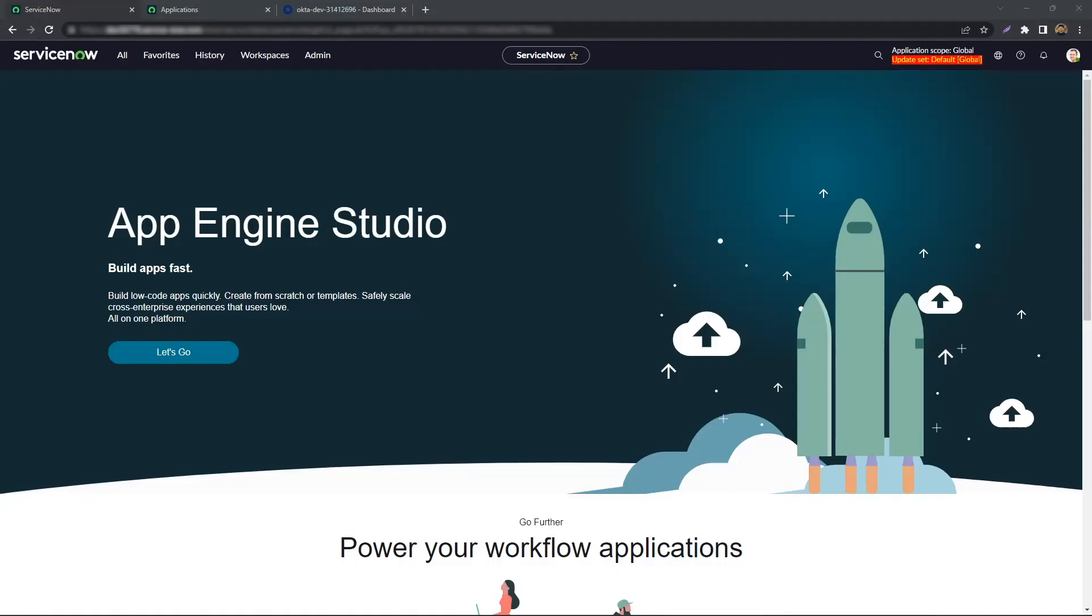Hello everyone, my name is Munin, and I am a technical consultant here at Glidefast. Today I will take you through setting up Okta for single sign-on on your ServiceNow instance.